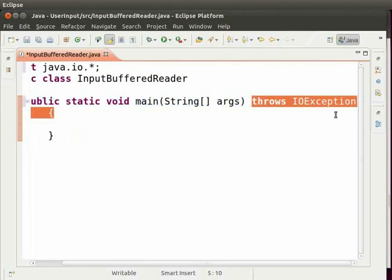When we use BufferedReader, exception error always takes place. To prevent exception errors from taking place, we make use of throws ioException.